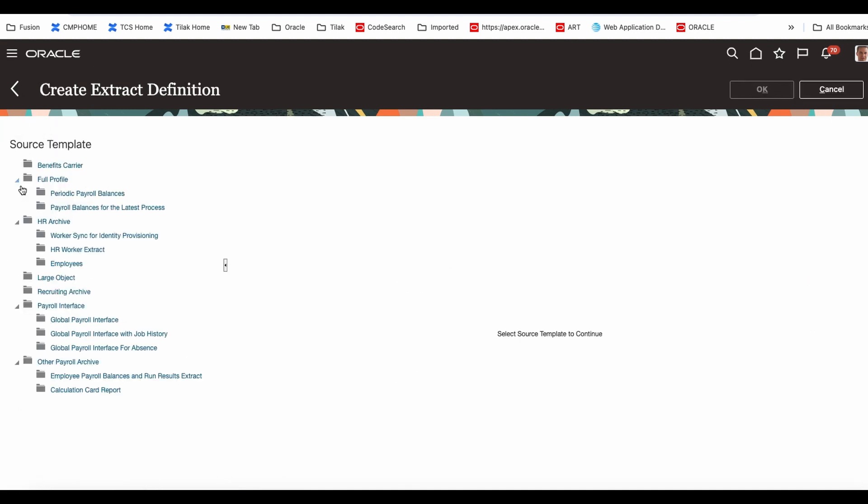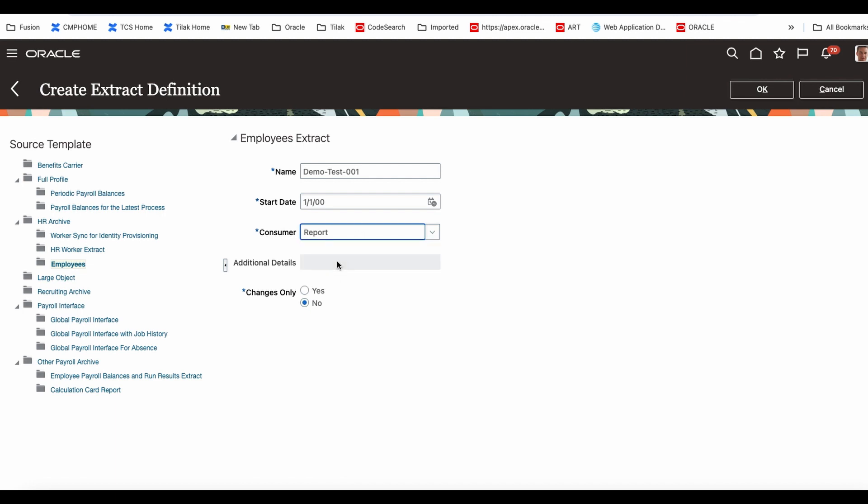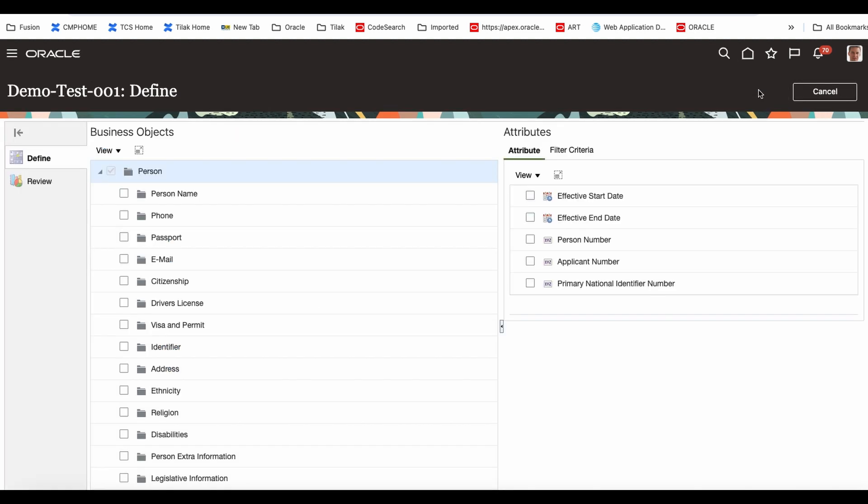These are all CETA templates they have given to you. We go to HR archive full profile, this is basically a simple extract. We are going to HR archive and we are going to use the employee. I'm giving this one, I say demo test 001. This you say report. There's not much difference between a report and defined, so by default you can take a report. Changes only I'm telling no, we will explain later about that.